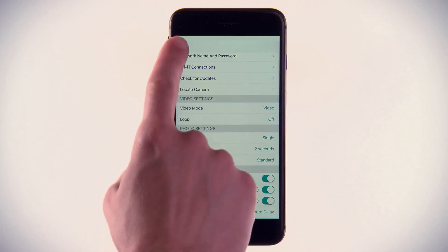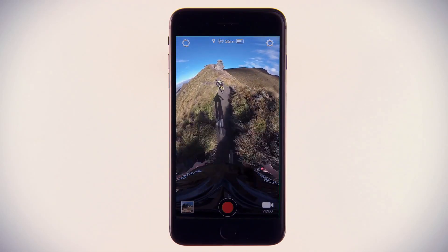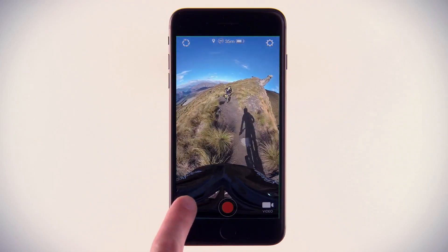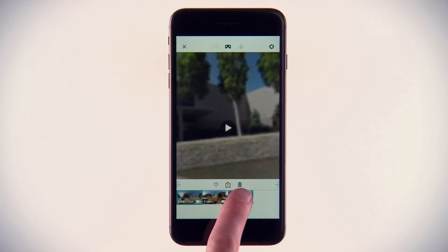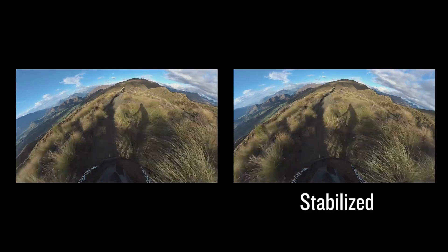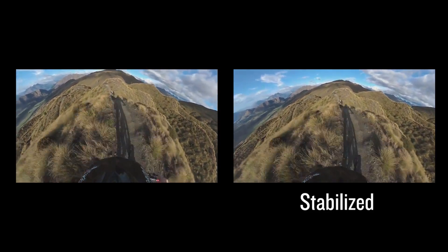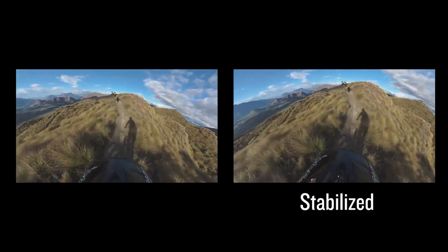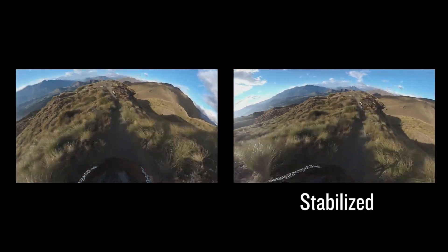It organizes your footage into easy-to-manage clips, and you can see them at a glance, which makes for easier editing. The app even uses spherical stabilization to ensure a smooth video, regardless of camera movement.